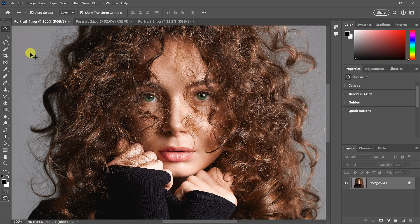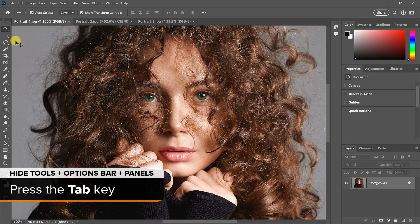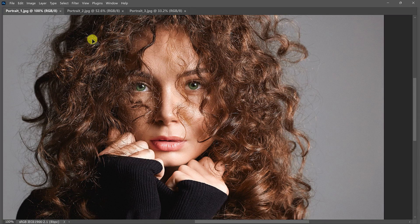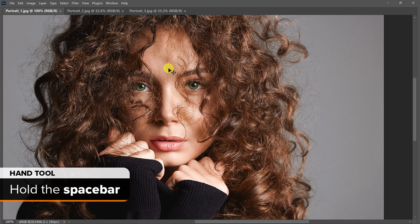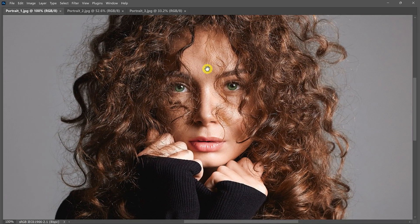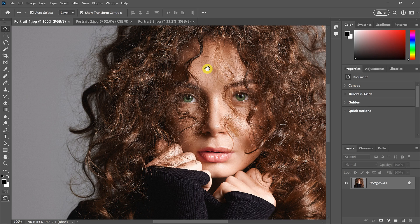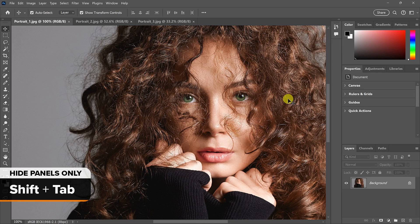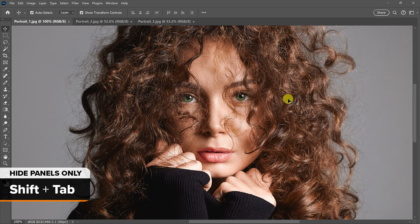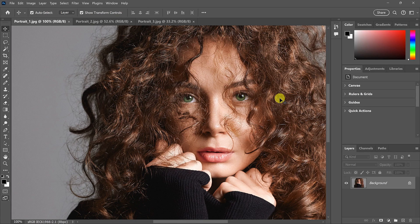If you just want to hide some of the interface, you can hide the toolbar along the left, the Options bar at the top, and the panels along the right by pressing the Tab key. You'll still have the Menu bar and document tabs, but much more room to see the image. Hold the Space bar to access the Hand tool and drag the image around. Press Tab again to bring everything back. You can also hide just the panels along the right by pressing Shift+Tab, and Shift+Tab again to bring them back.